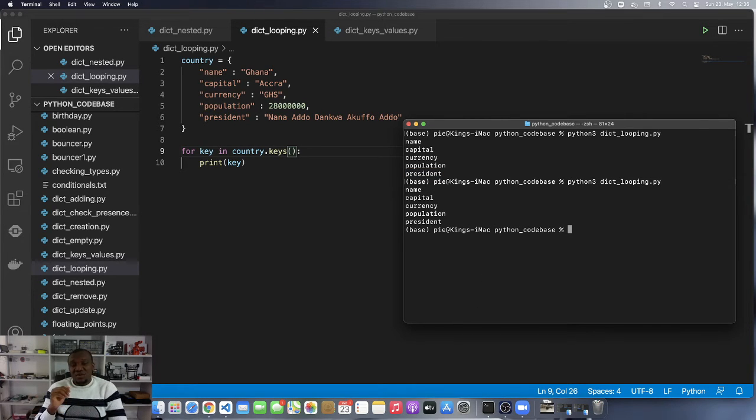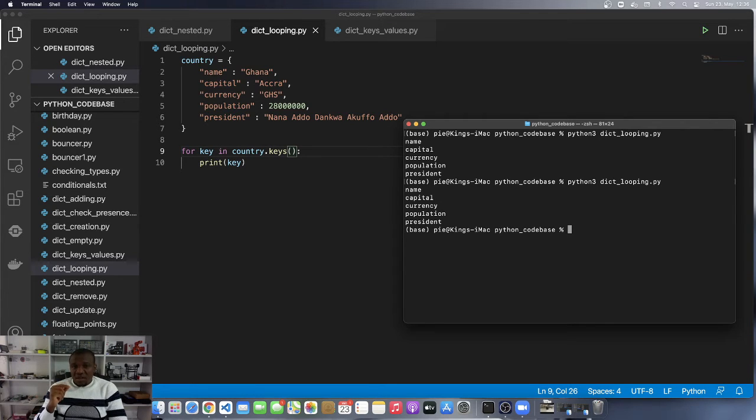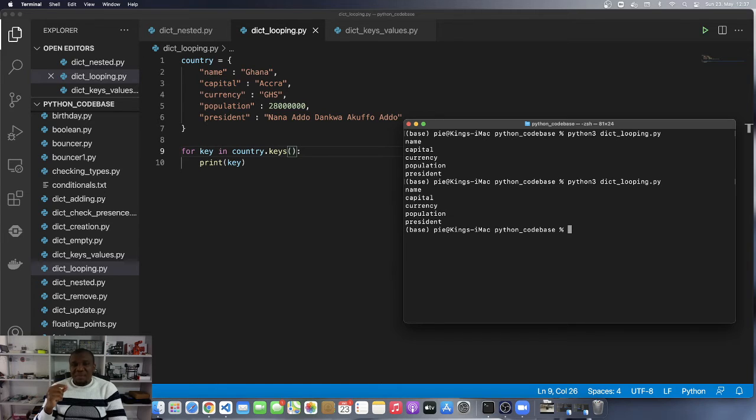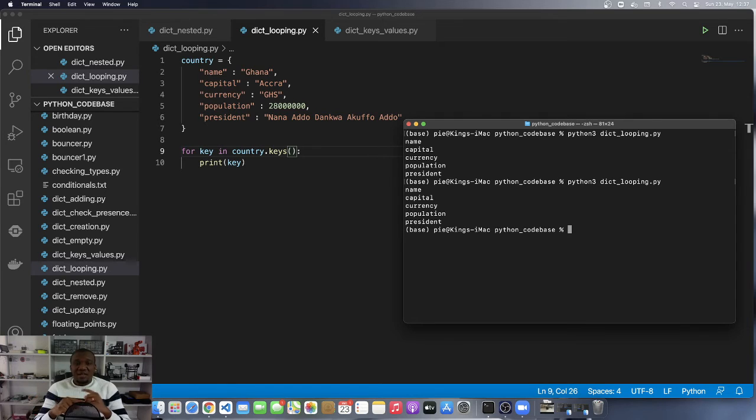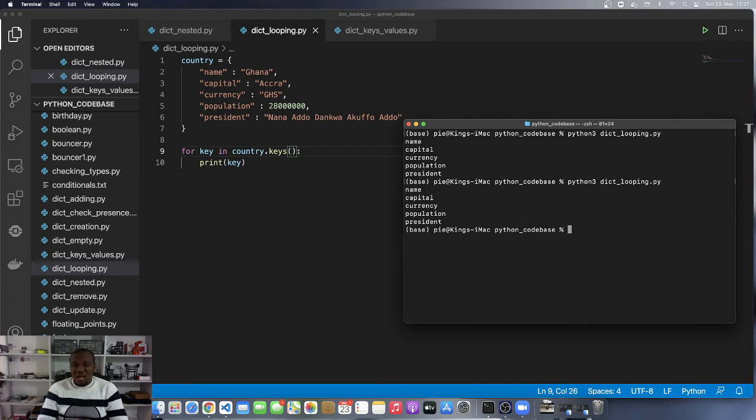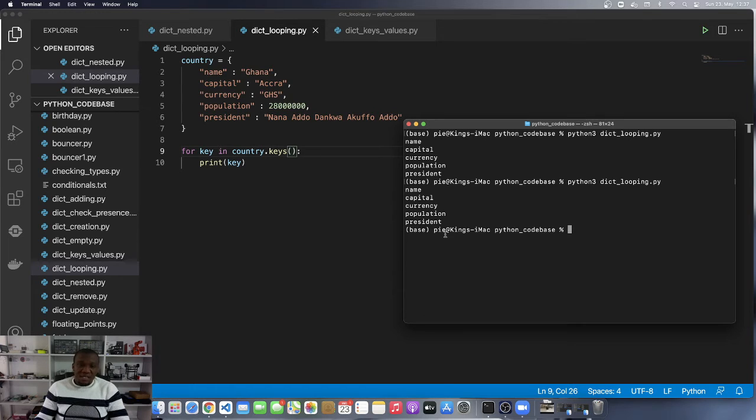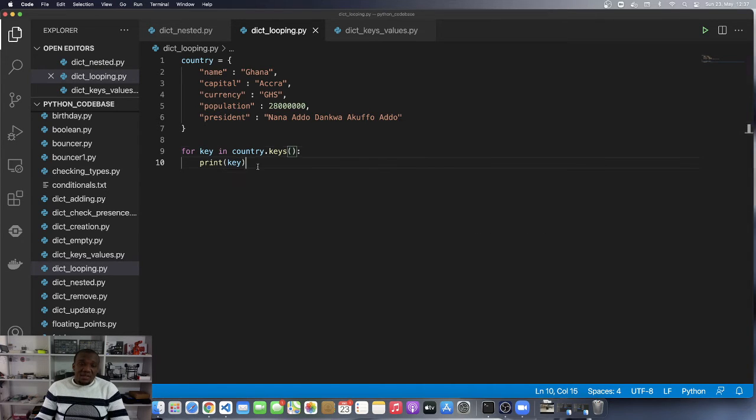You can see also here that the ordering of your items are preserved. This is happening because we are using Python 3.7 or above. If you go below that, the order of the keys in your dictionary is not assured. It's not guaranteed.